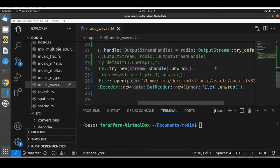Let's continue analyzing our code example. To make things a little bit more exciting, let's change our example and instead of playing back a WAV file, let's play back an MP3 file.